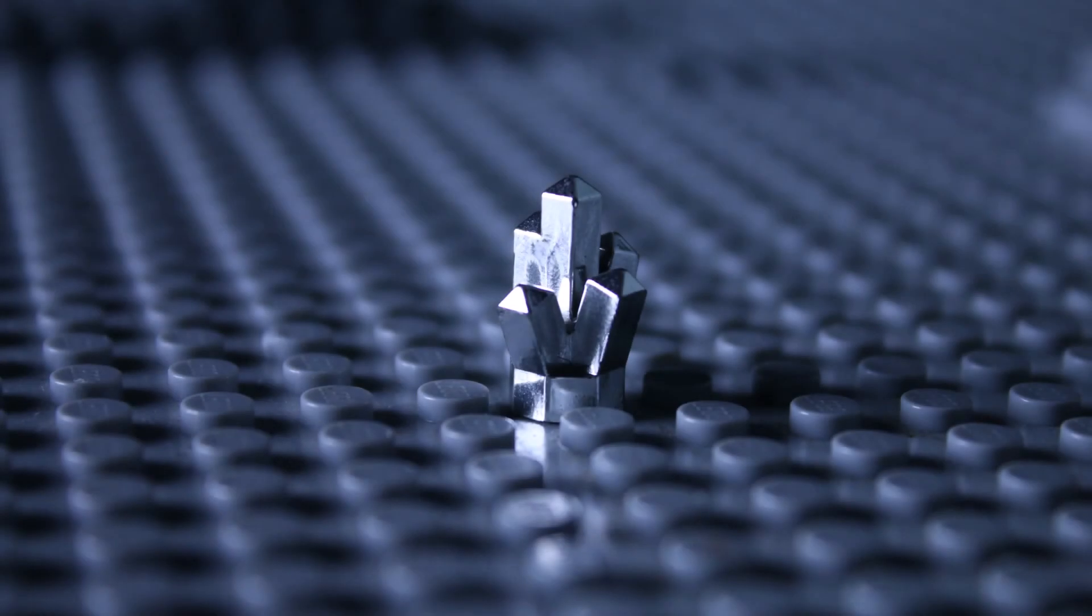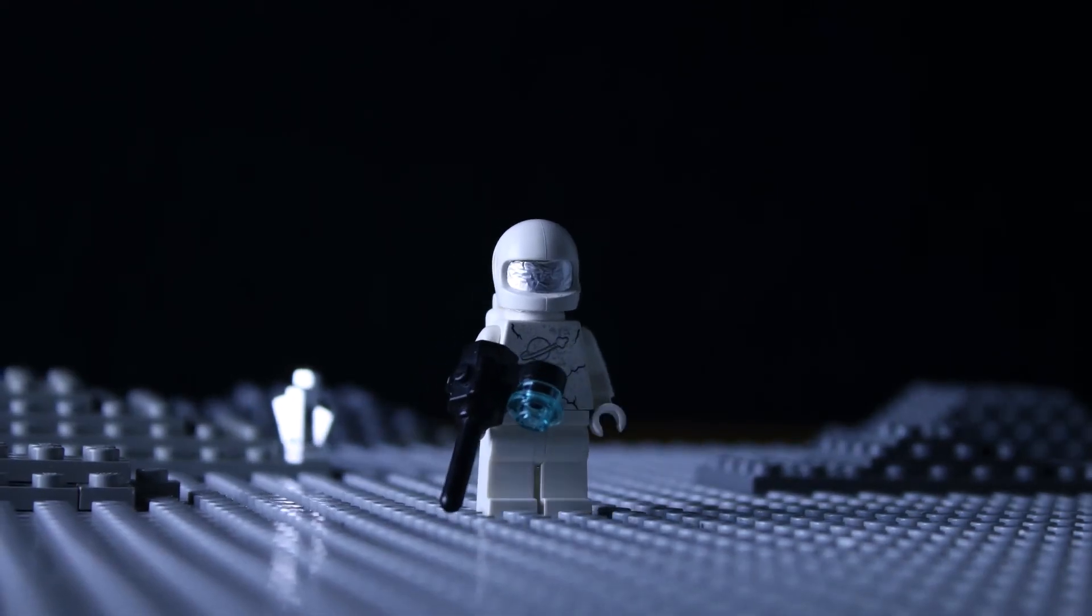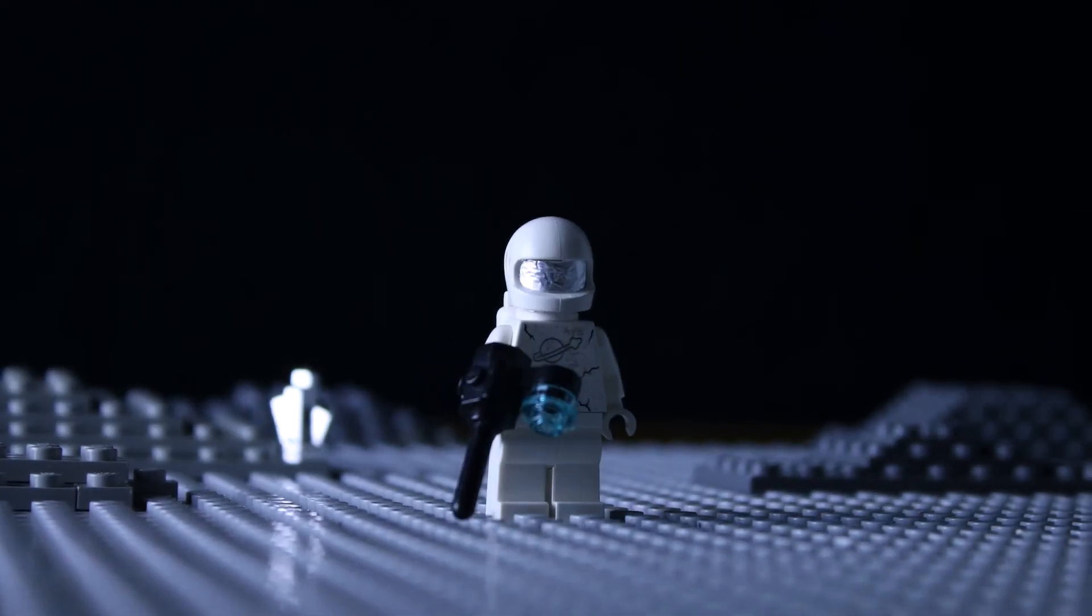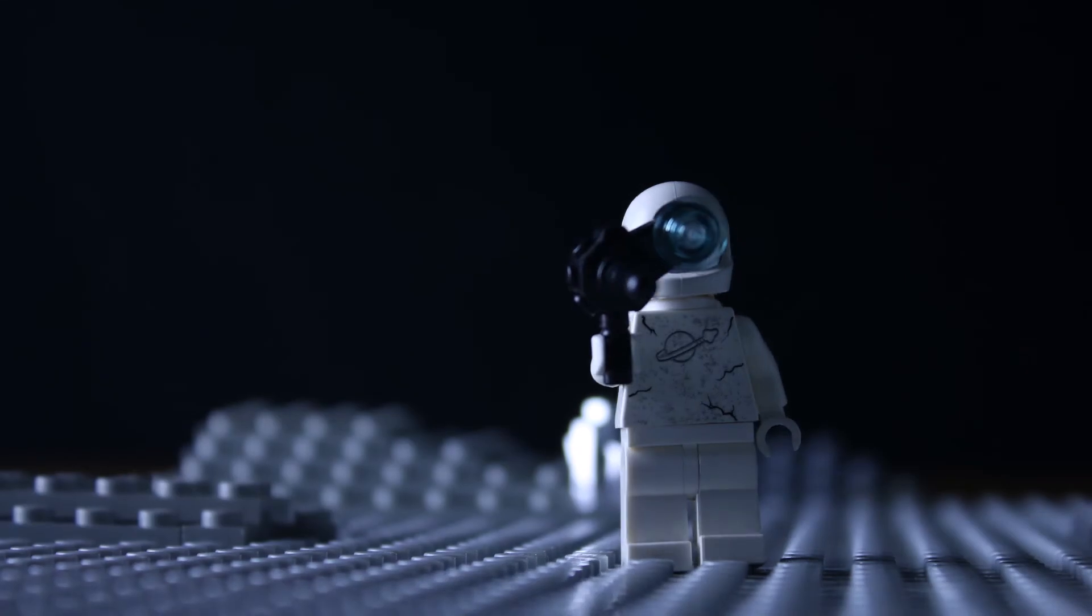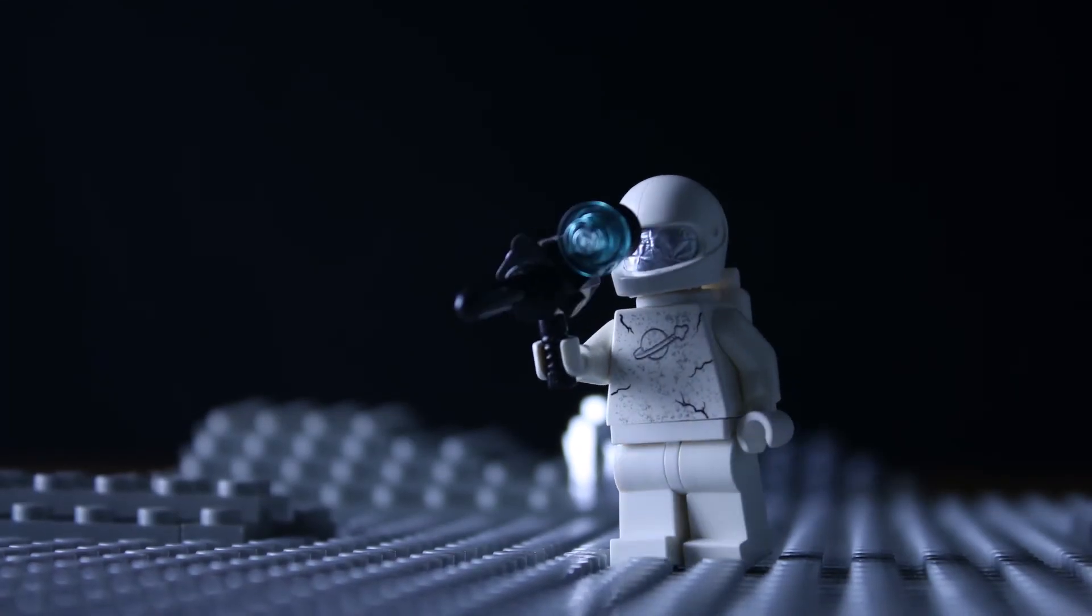Being alone on a planet is weird, completely alone, knowing that if you scream, no one can hear you. If you need help, no one can help you.